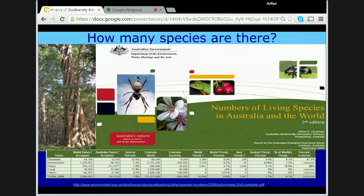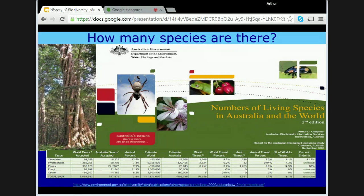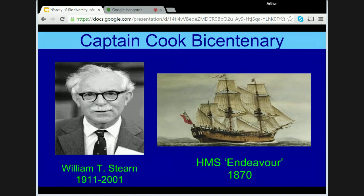Questions were being asked by politicians as to why we were spending vast amounts of money on museums and herbaria with little obvious benefit to the community. In 1970, the Australian Academy of Sciences held a series of lectures to commemorate the voyage of Captain Cook on his scientific voyage of discovery to Australia 200 years previous. One of the speakers was the distinguished botanist from the British Museum of Natural History, Professor William Stern.